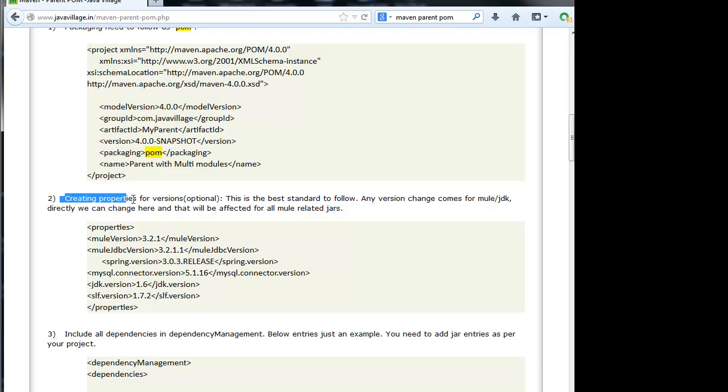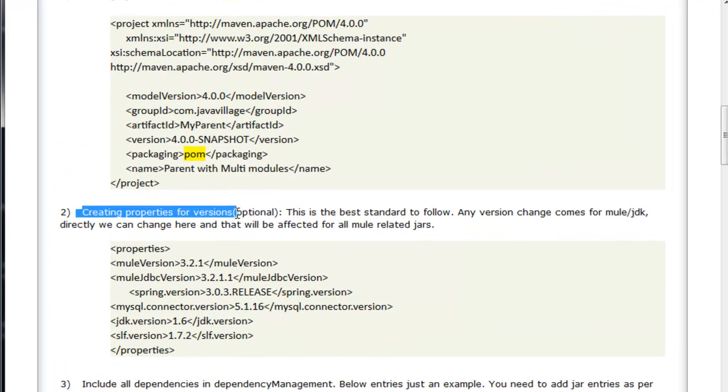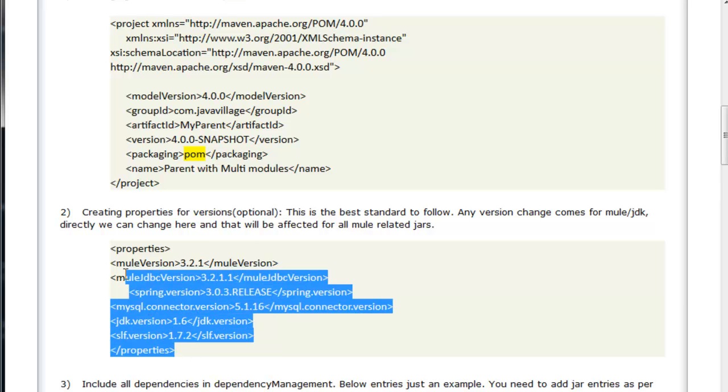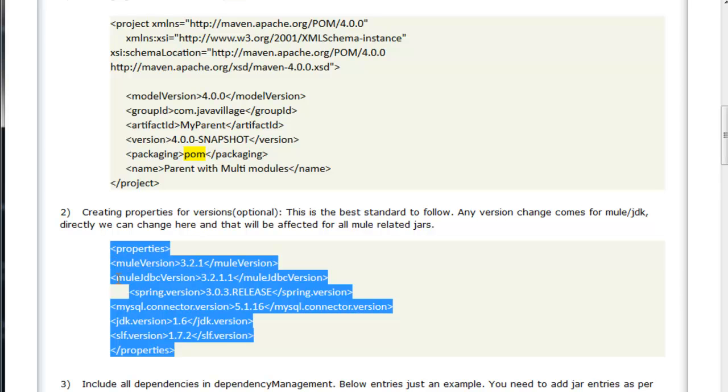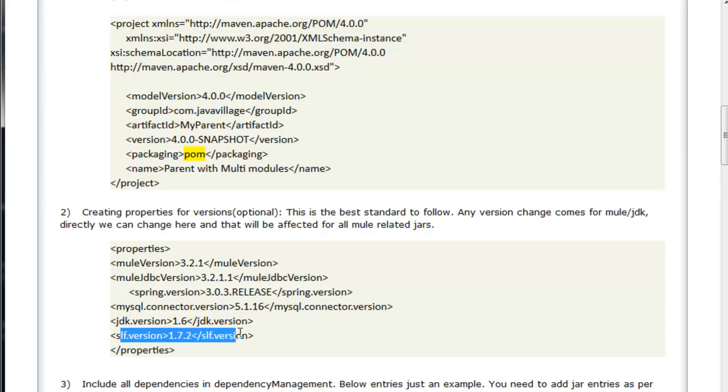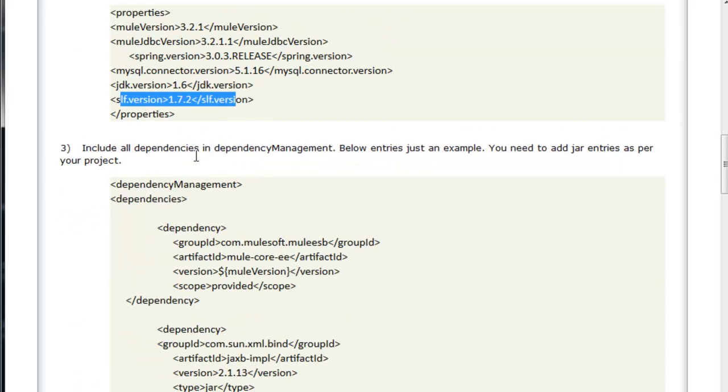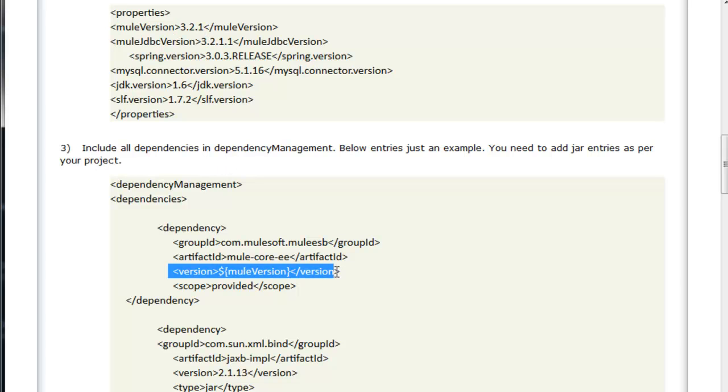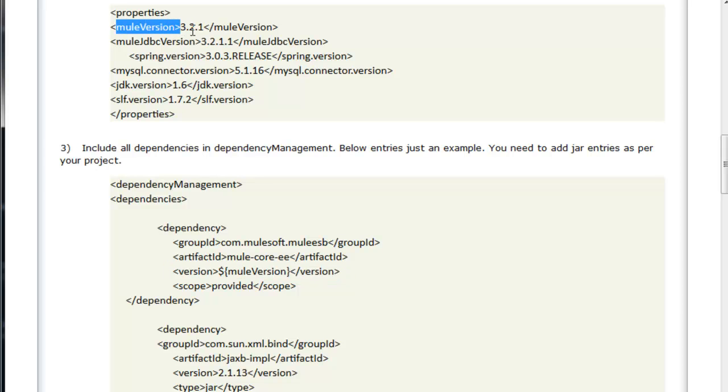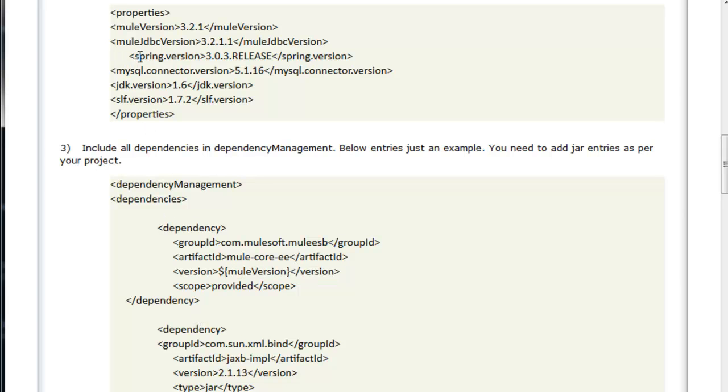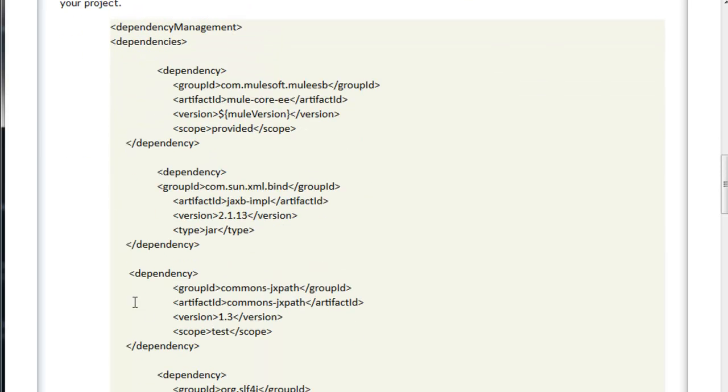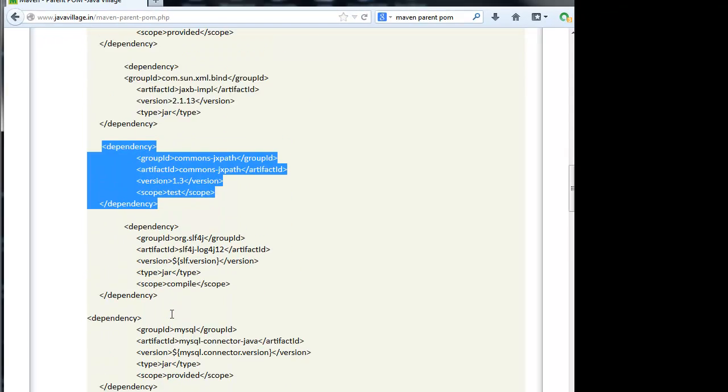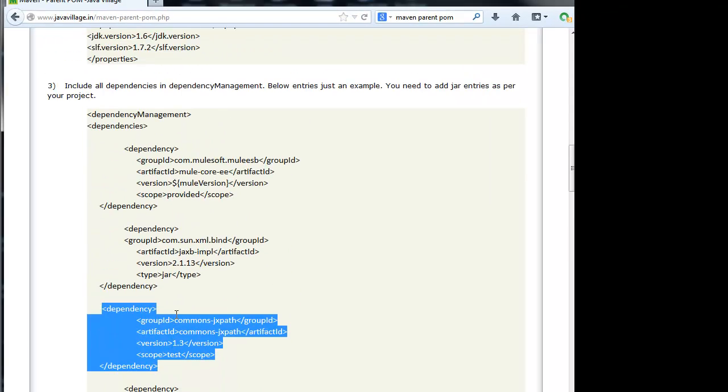The second step is creating properties for versions. For example, if we want to follow exactly a spring version, we have a chance to create the properties. These are the values, just properties for each and every version. These properties will be used inside pom.xml. For example, Maven version 3.2.1 is specified, and that will be given to this version. Automatically, this will be picked by this property, so 3.2.1 will be replaced here. Why we need properties? For example, if I want to change spring version, you can go here and change, instead of changing each and every point of spring version. This is the concept of properties.